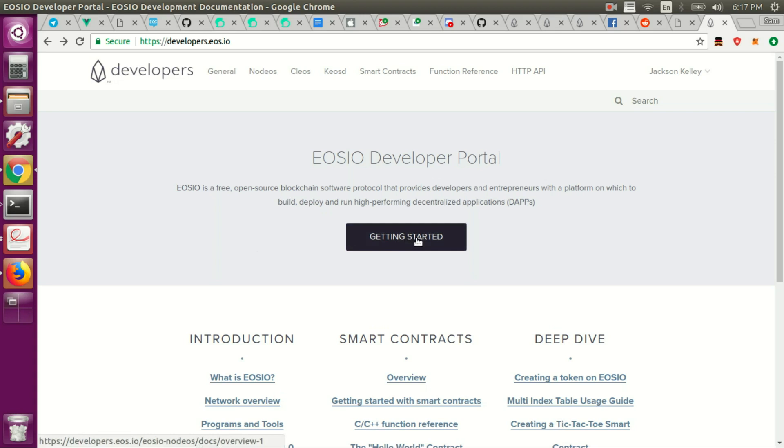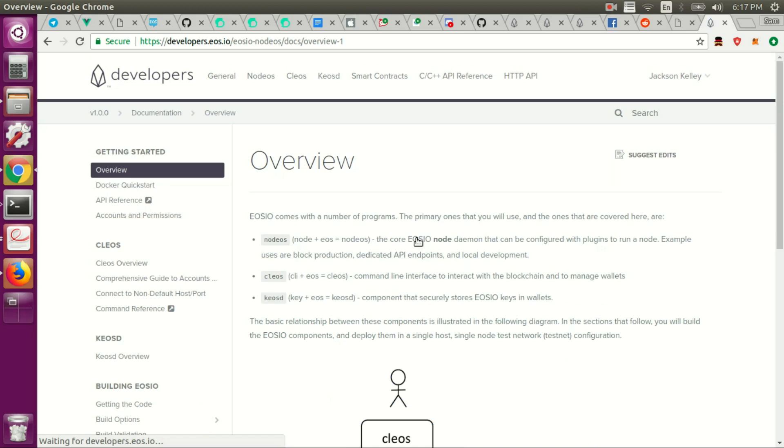So we'll just click getting started and I'll get you familiar with the documentation right now and then we'll walk into actually installing EOS.io.